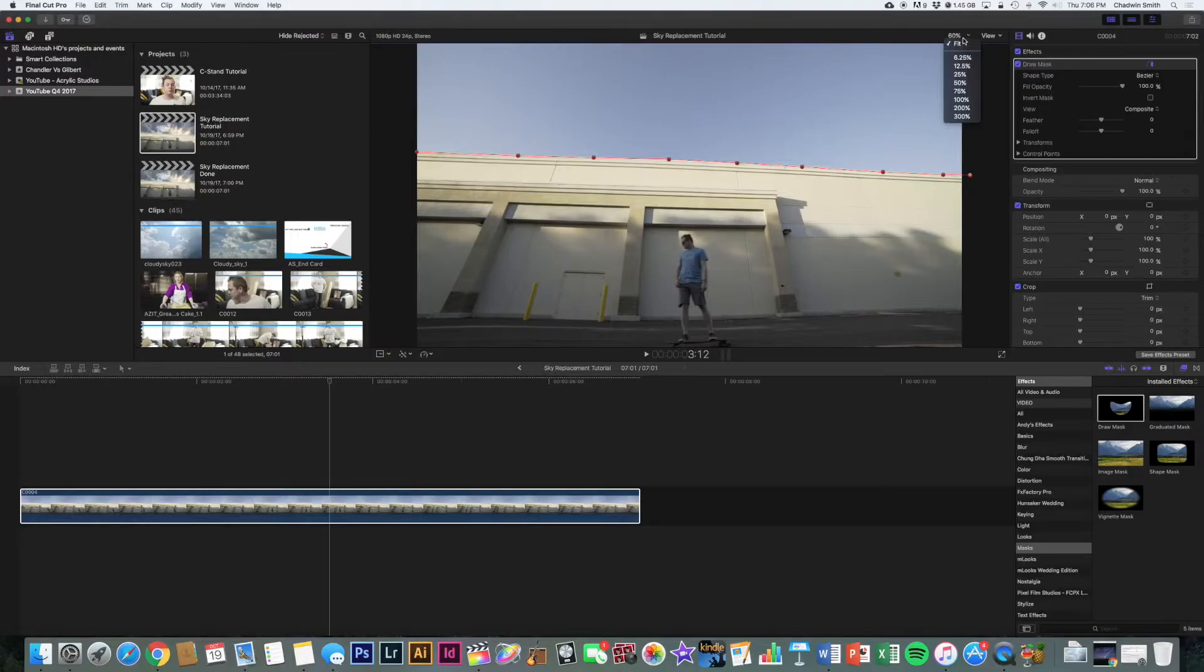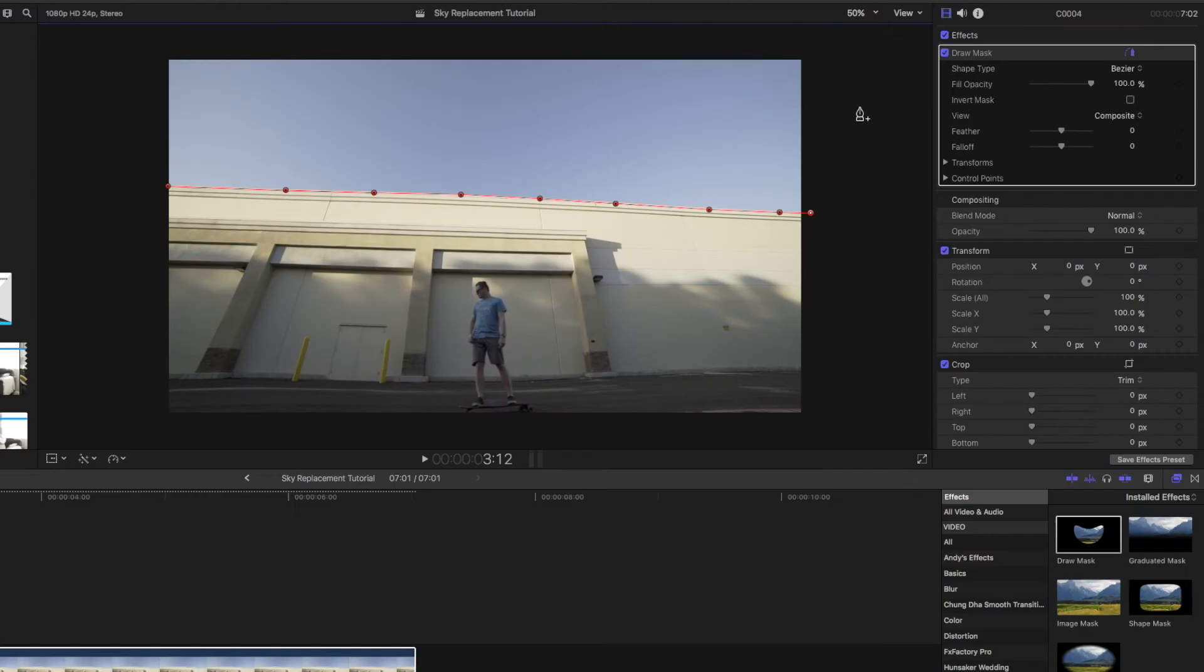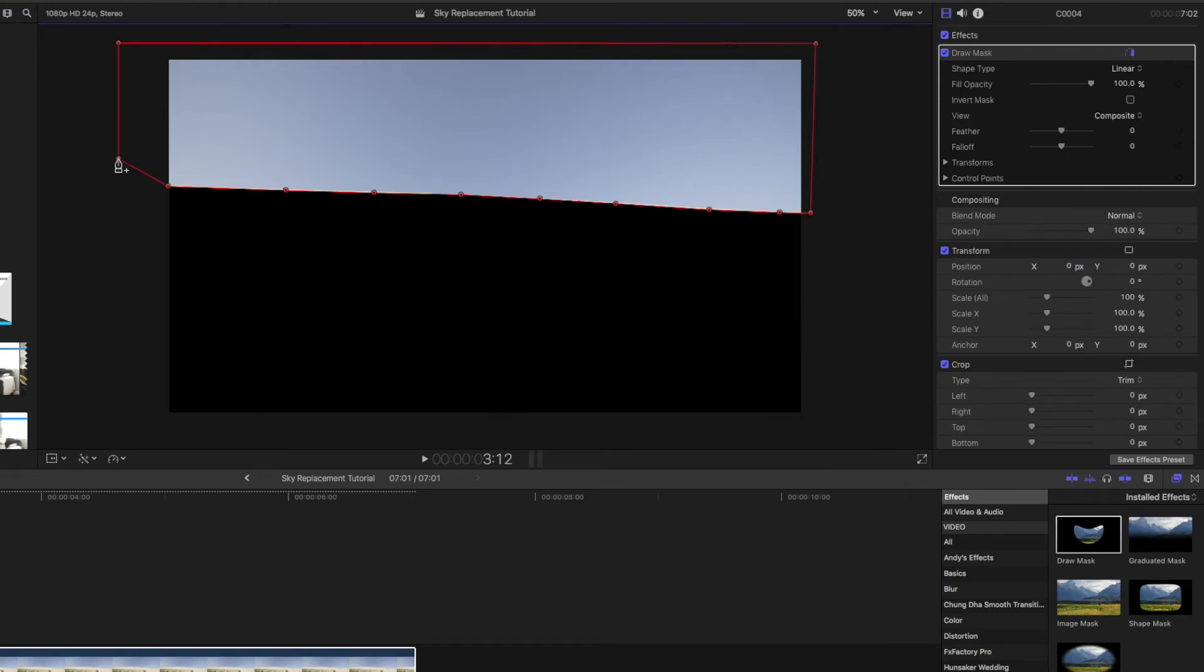And then you need to zoom out a little bit so that I can actually see all the edges of it. And then you can, for your final point, double click and that'll close the mask.